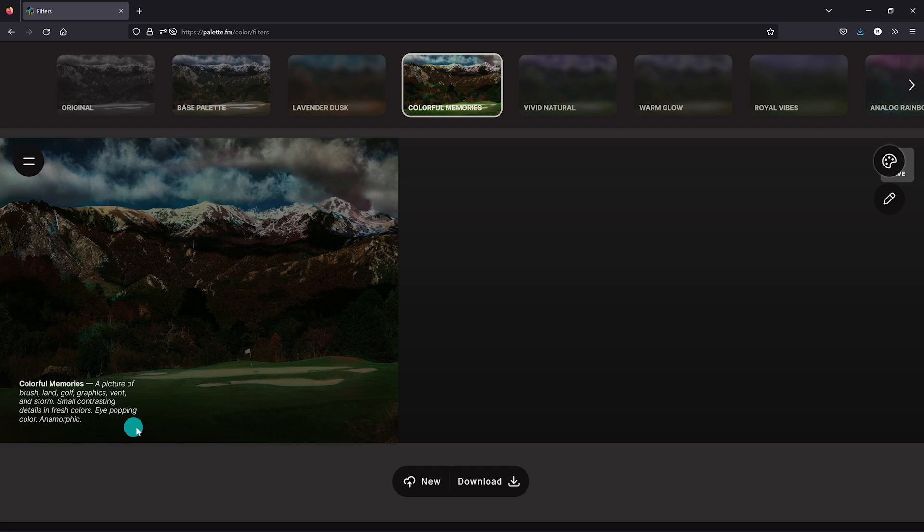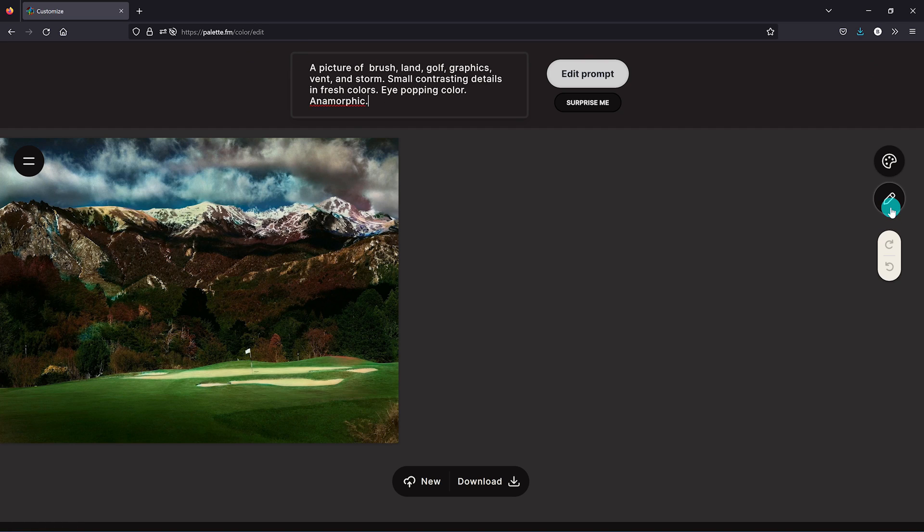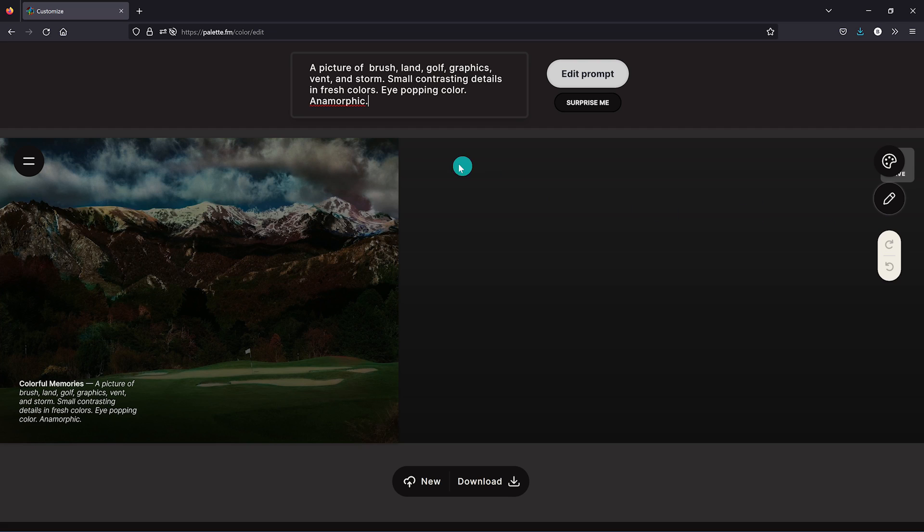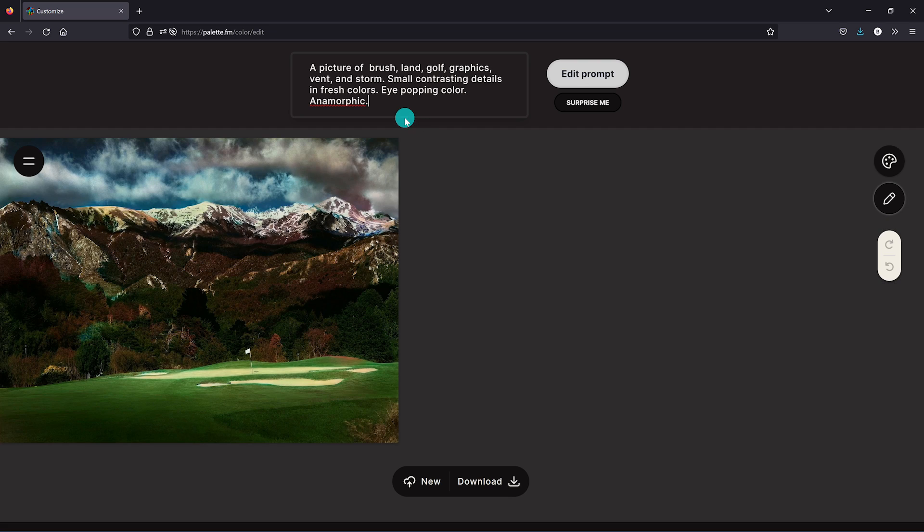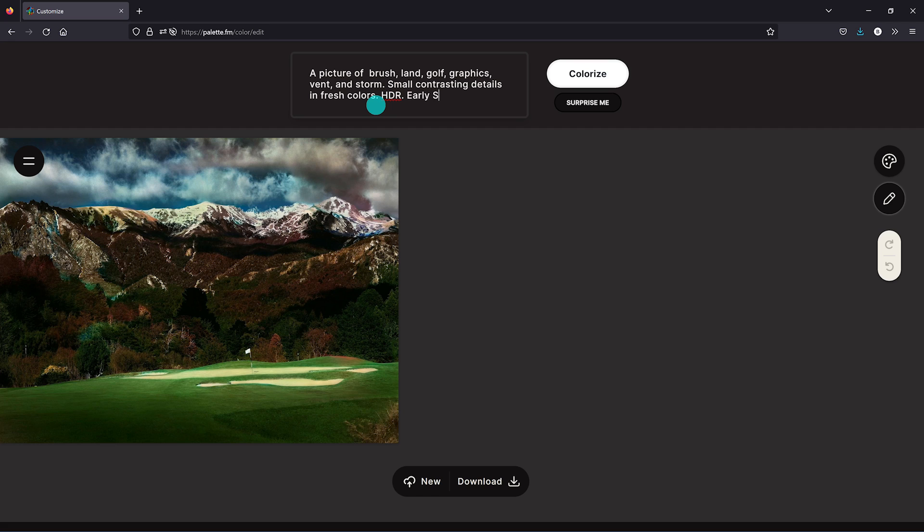You can also see the auto-generated text prompts by clicking the edit icon here on the right. You can change the text prompts easily inside of the edit box. Let's get rid of eye-popping color and anamorphic. I'll add HDR to make the colors more vibrant and early sunrise, and click on colorize.